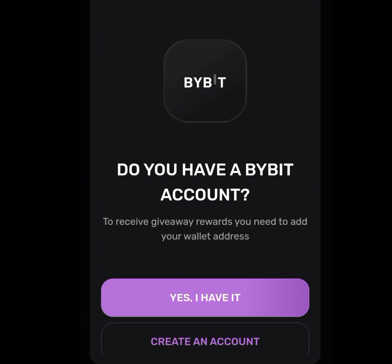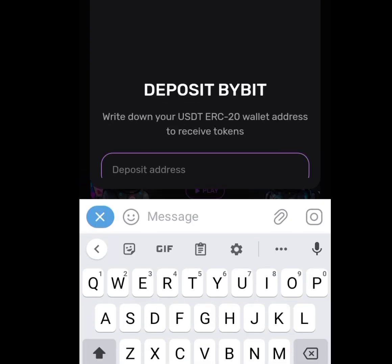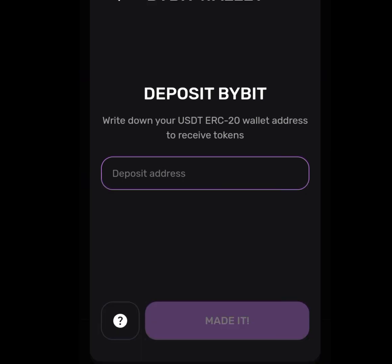I believe everybody has a Bybit account, so tap on 'Yes, I have it.' Once you have tapped on that, it is going to request you to drop your wallet address. As you can see, it says: write down your USDT ERC20 wallet address to receive your token.